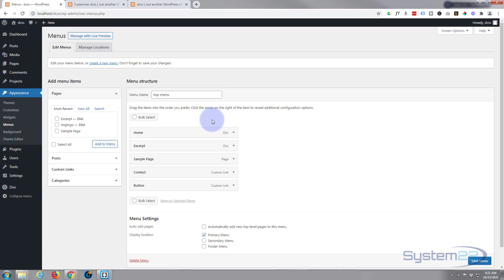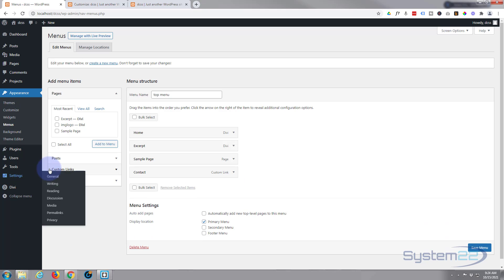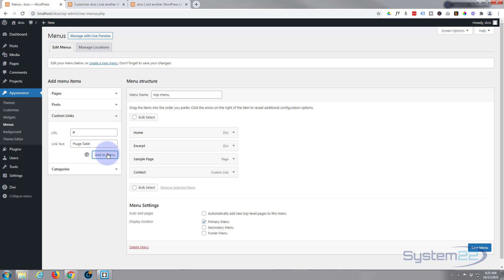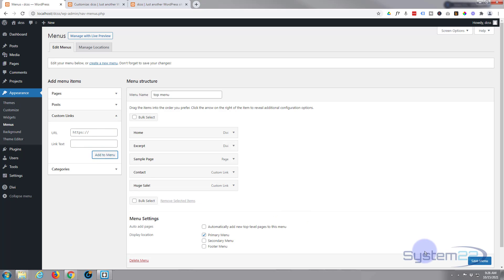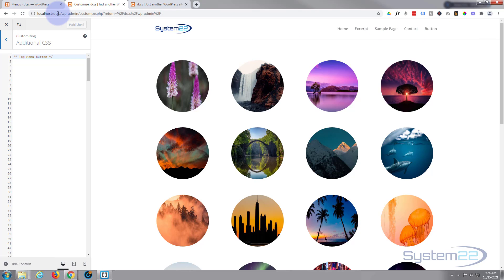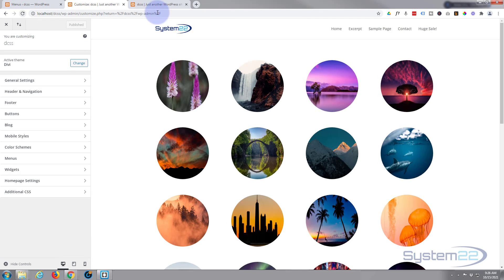Whatever menu you're using for your top menu — mine's called Top Menu. I'm going to use a Custom Link. Hit the little chevron to open it up, put the link in for where you want your button to go — I'll just put a hashtag as I haven't got a link. For the label, let's be creative and say 'Huge Sale'. Add that to the menu, save your changes. Let's go back to our customizer and refresh — there it is, our Huge Sale link up in the menu.